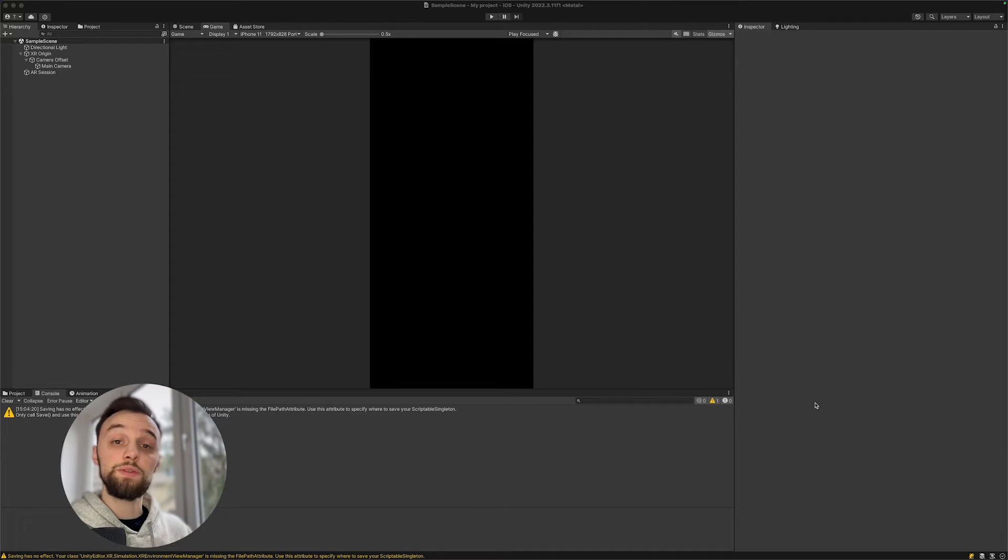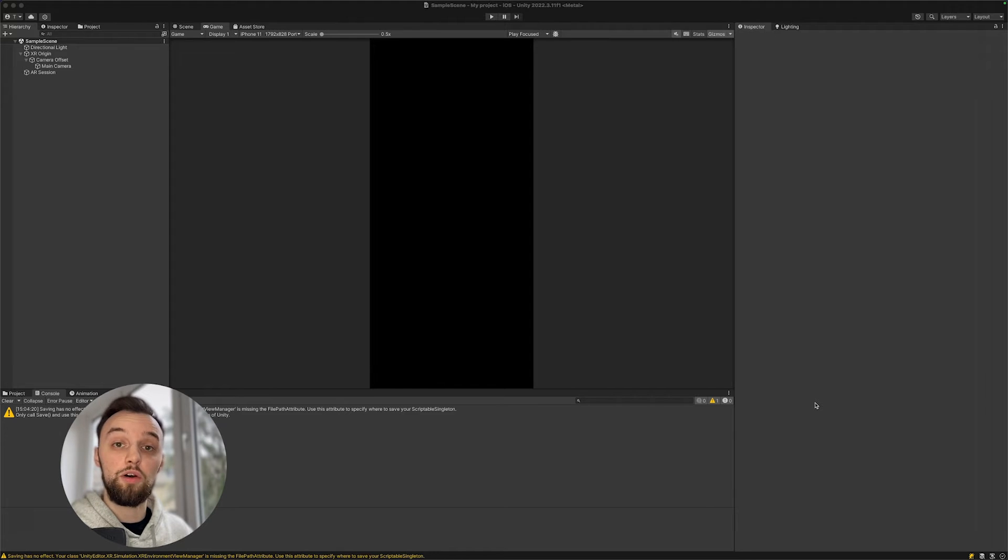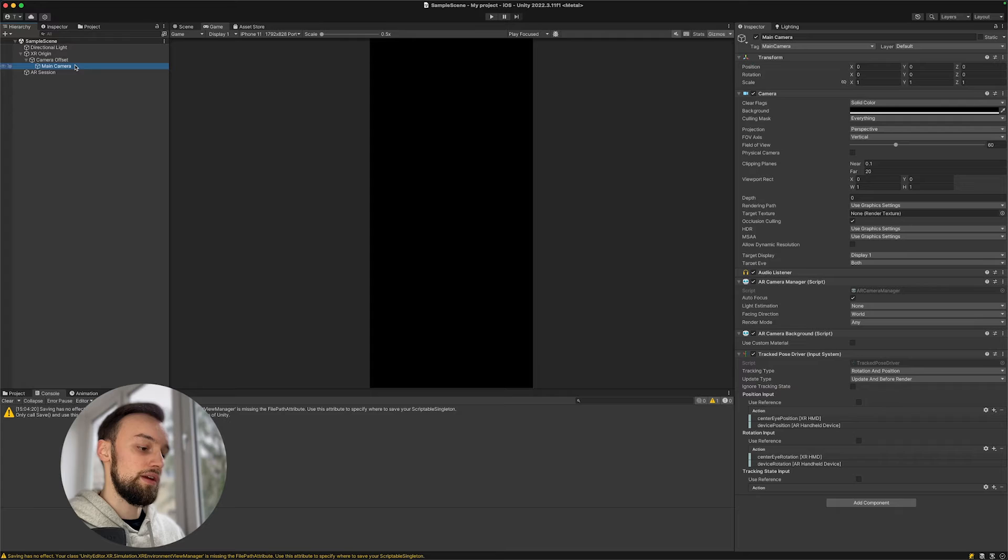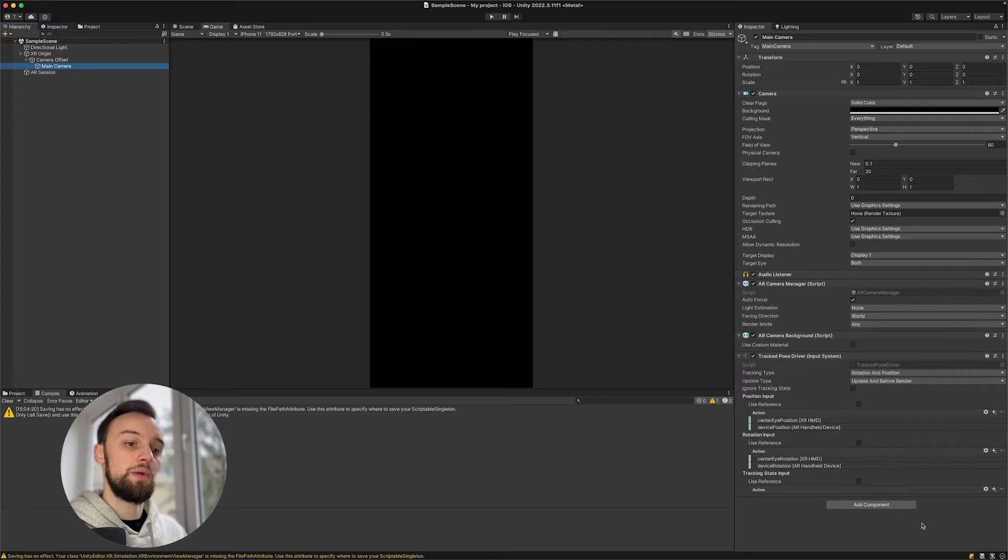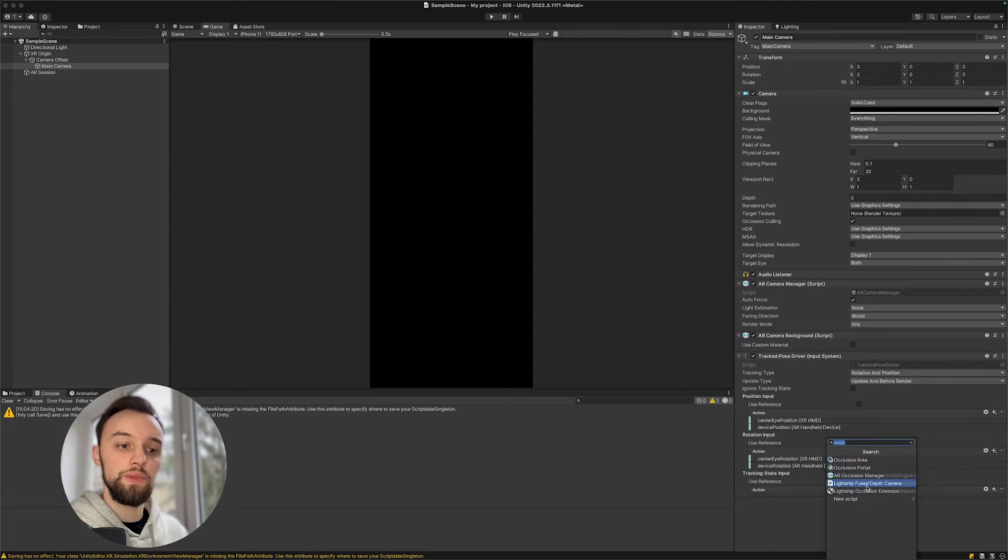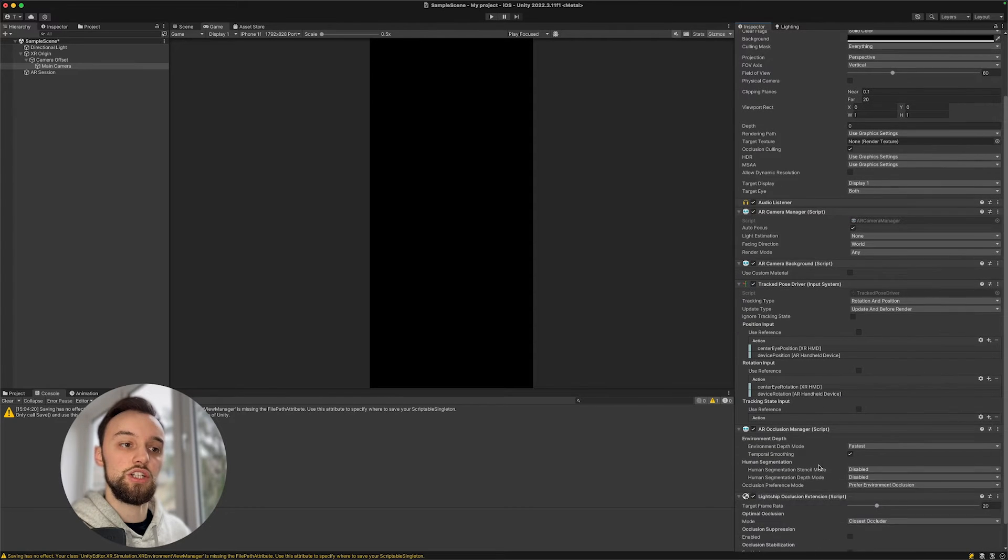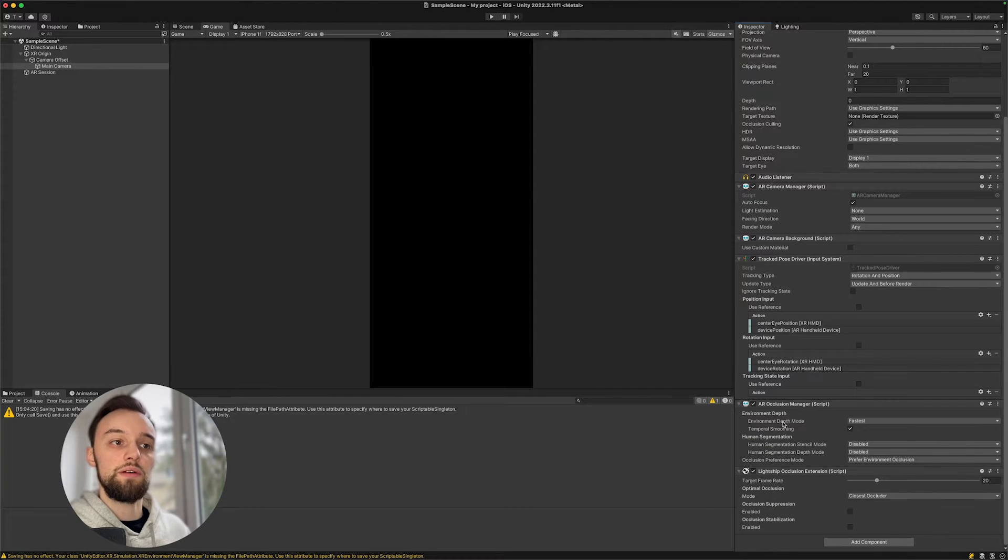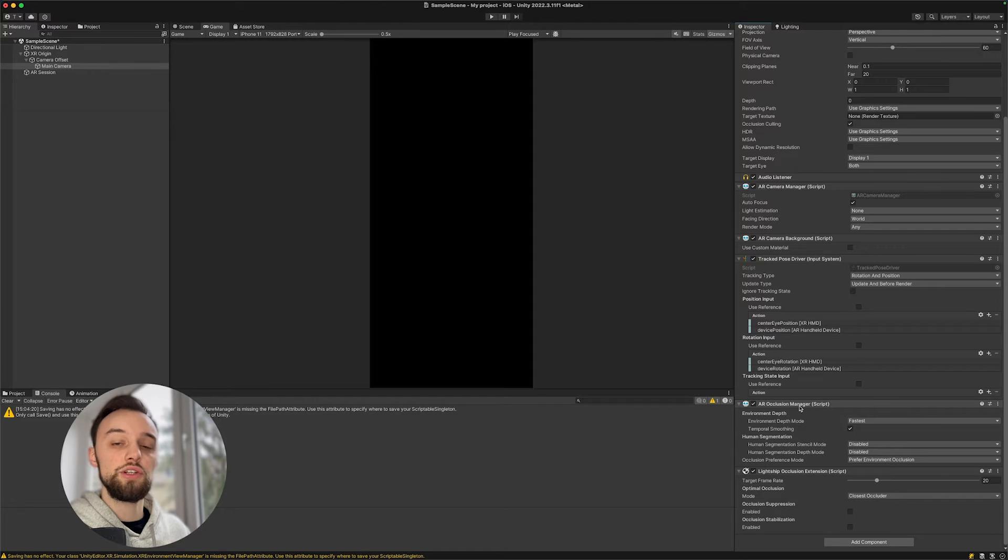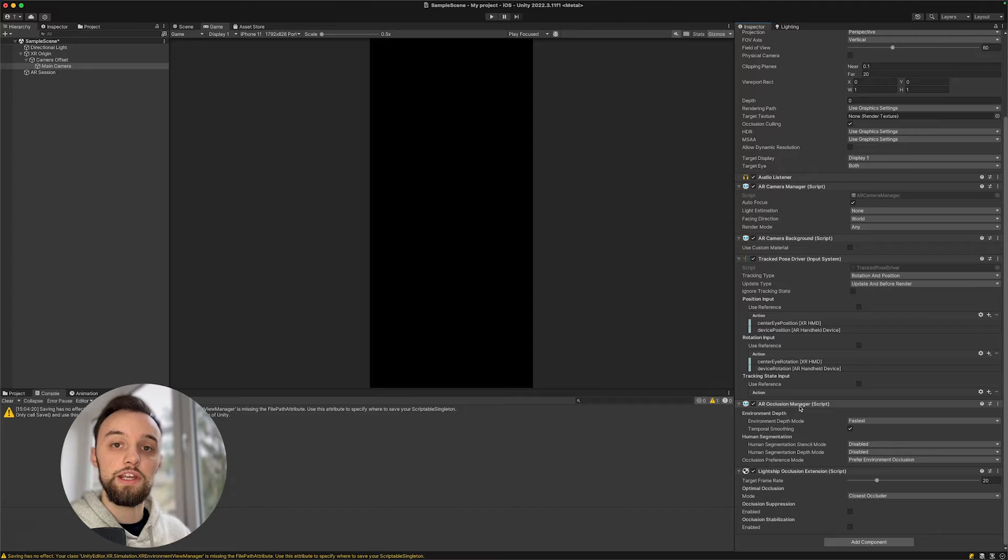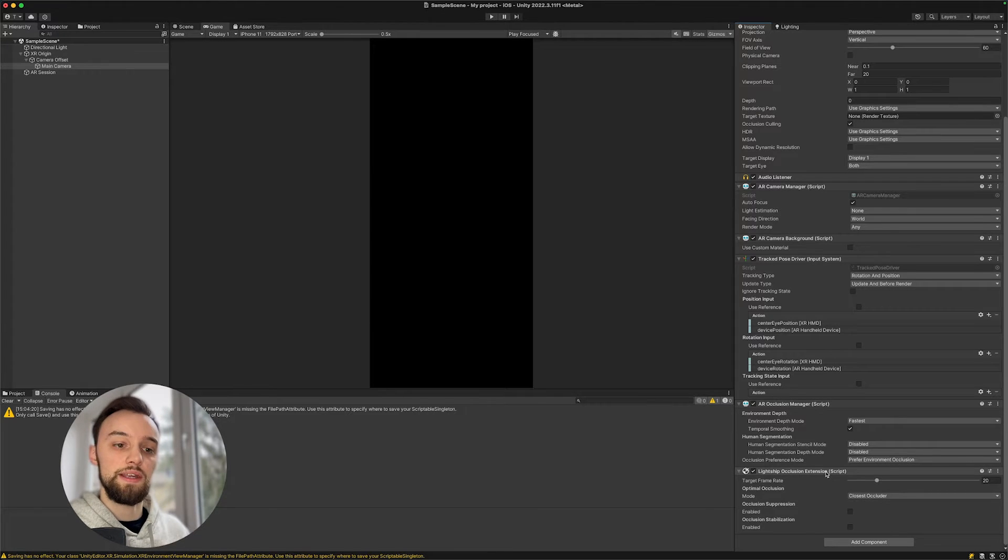Once we got our scene ready, it's very easy to add the occlusion effect. All we need to do is go into our XR origin, into our main camera, and then add component. We can enter occlusion and add the Lightship Occlusion Extension. It's going to add the AR Occlusion Manager, which is the native functionality that AR Foundation brings, and then also the Lightship Occlusion Extension.